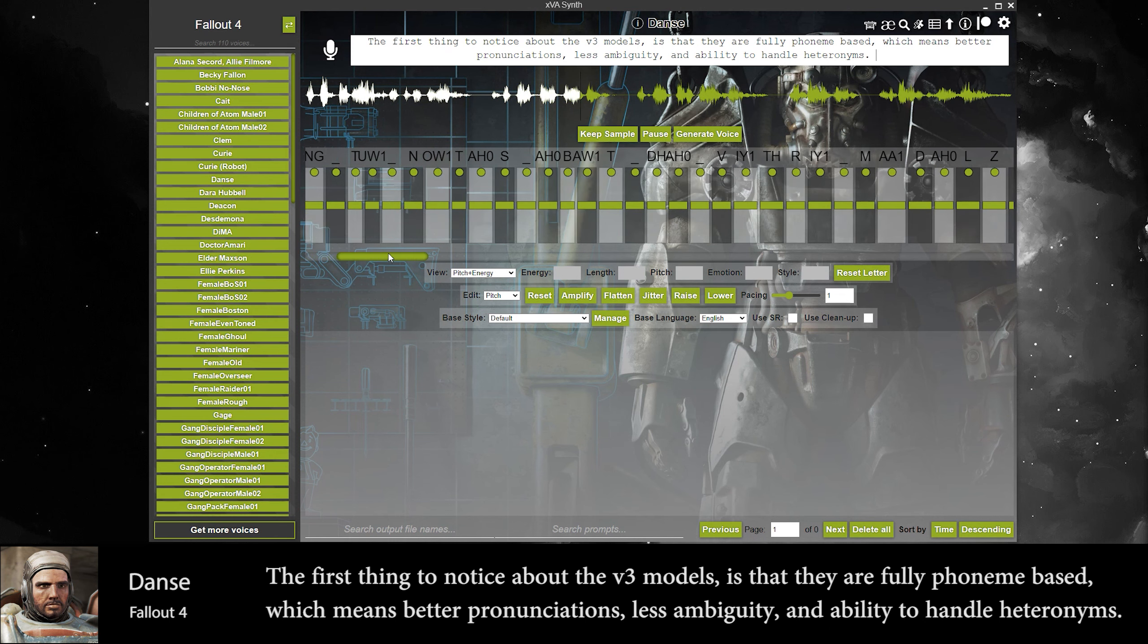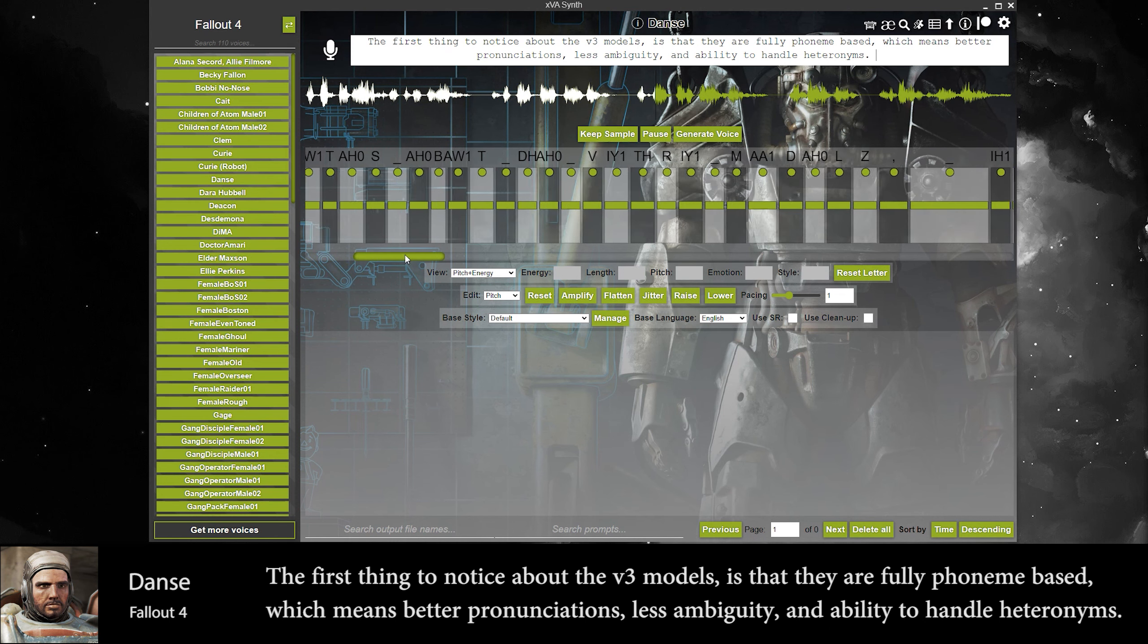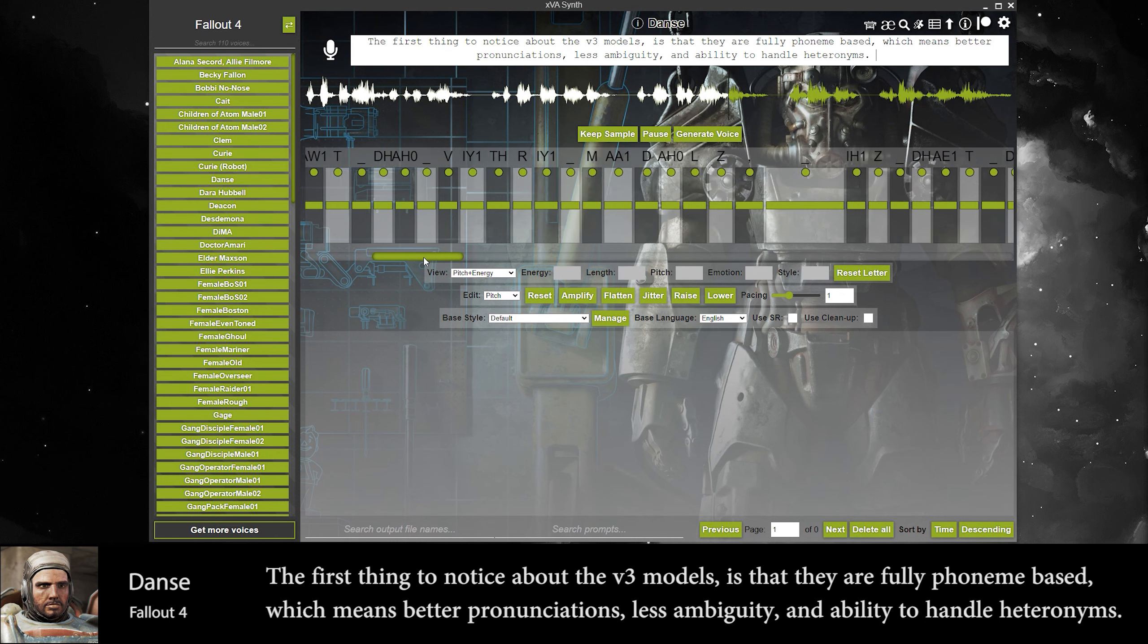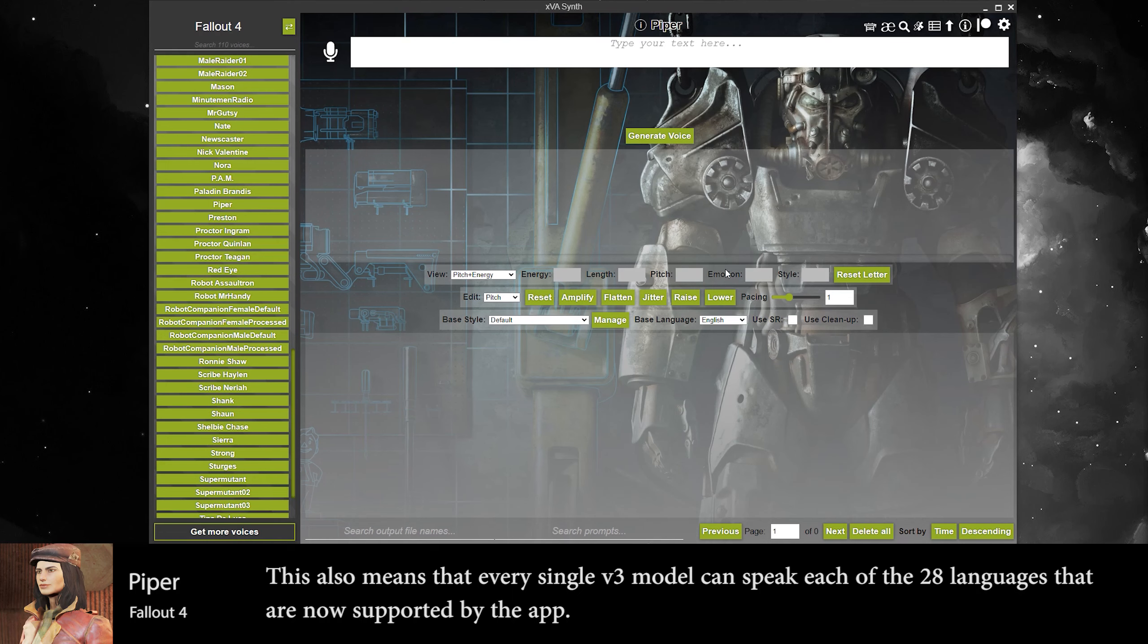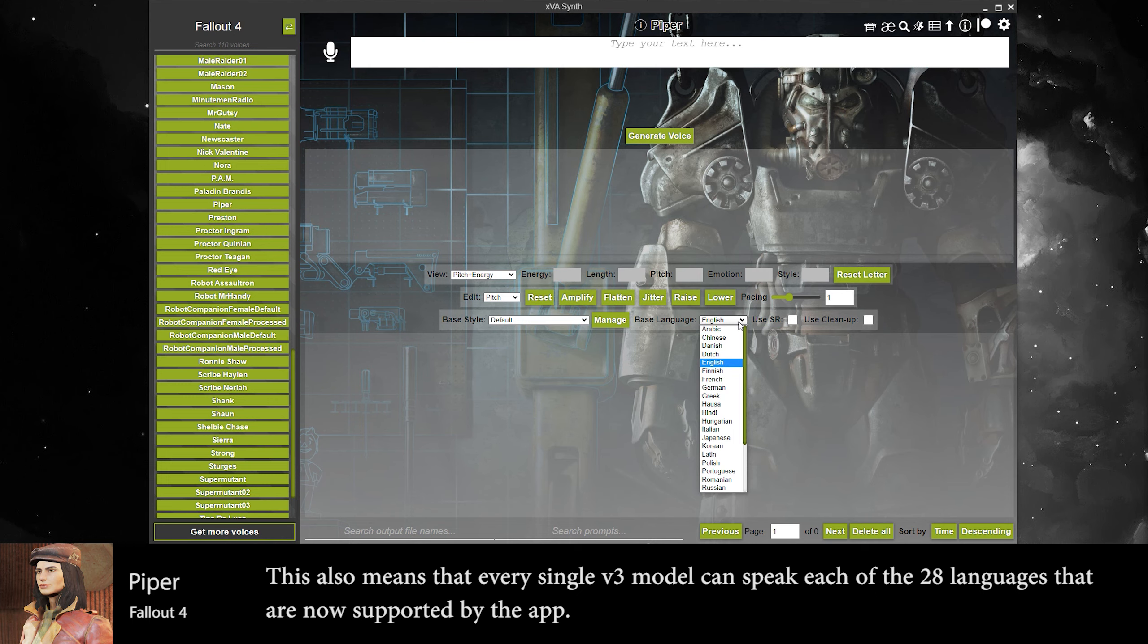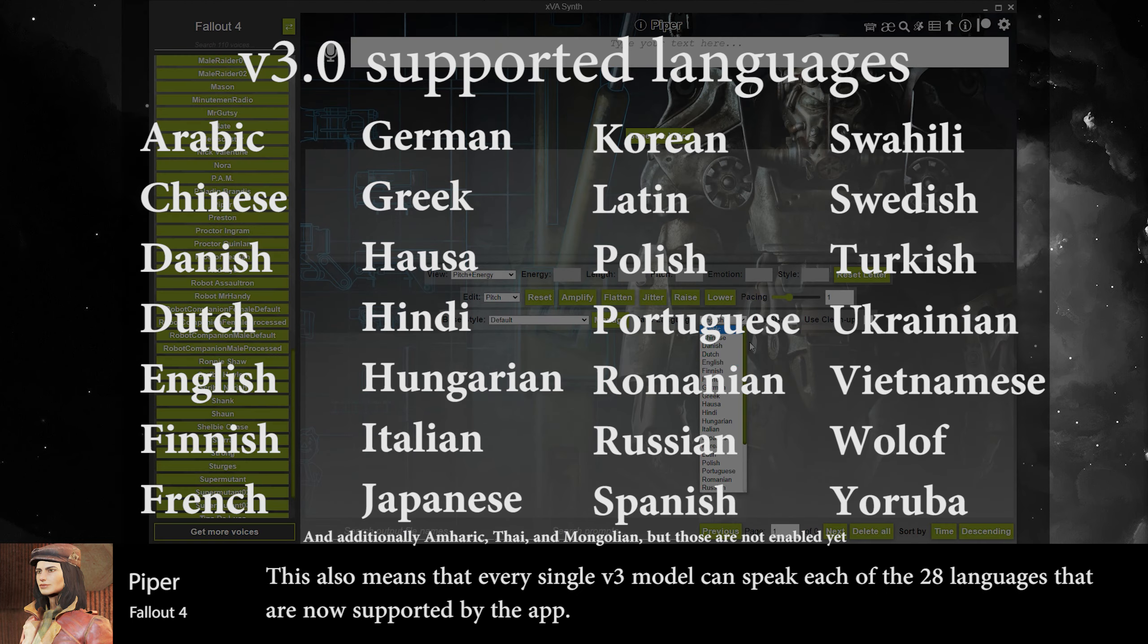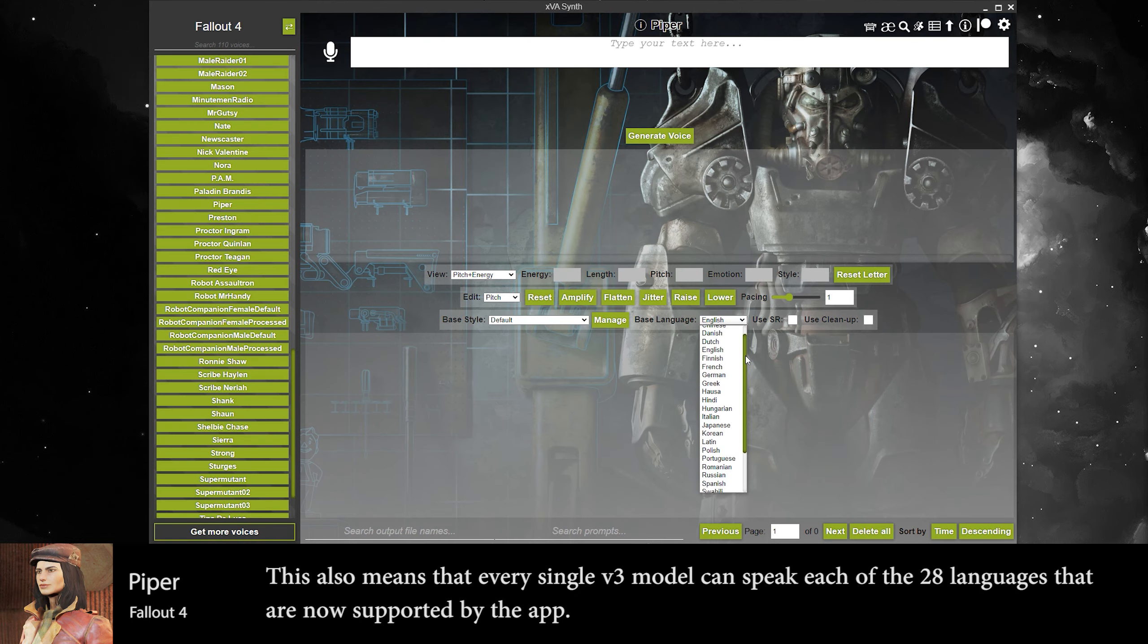The first thing to notice about the V3 models is that they are fully phoneme-based, which means better pronunciations, less ambiguity and ability to handle higher run-ins. This also means that every single V3 model can speak each of the 28 languages that are now supported by the app.